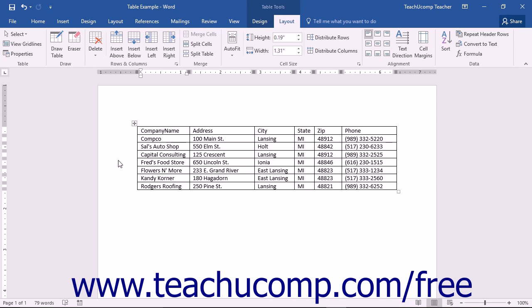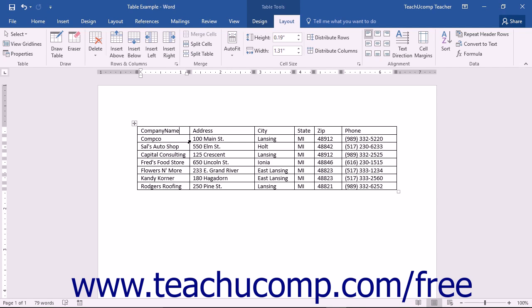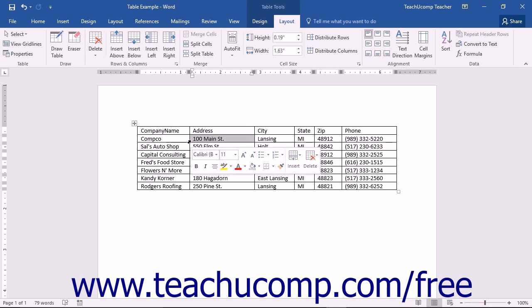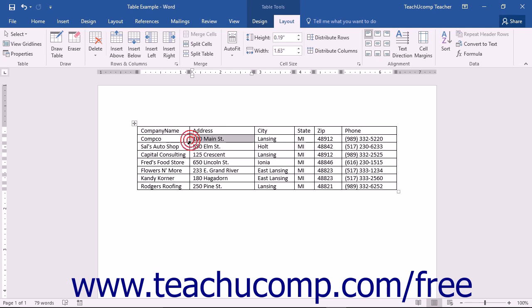First we will examine how to select table objects with your mouse. To select a cell, put your mouse pointer towards the lower left corner of the cell. When your mouse pointer is in the correct position, it will appear to turn into a diagonally pointing black arrow. When it does this, you can click the mouse button to select the cell. You can click and drag to select multiple adjacent cells.